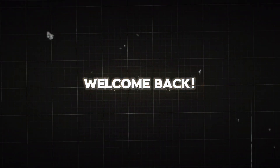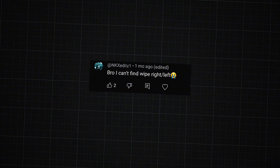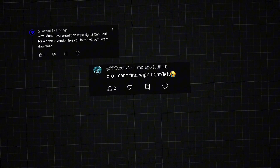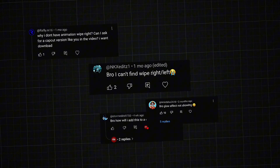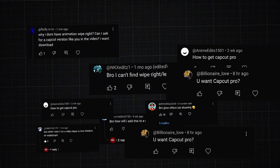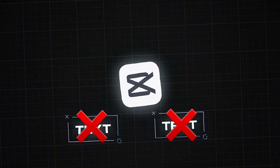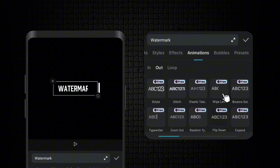What's up guys, welcome back. On my previous video about how to make a white line watermark, some of you guys in the comments asked questions like: 'Bro, I can't find the wipe left animation,' 'Where's the wipe right animation?' The truth is, CapCut removed the wipe left and the wipe right animations in its latest updates, so you can't find them in recent CapCut versions.